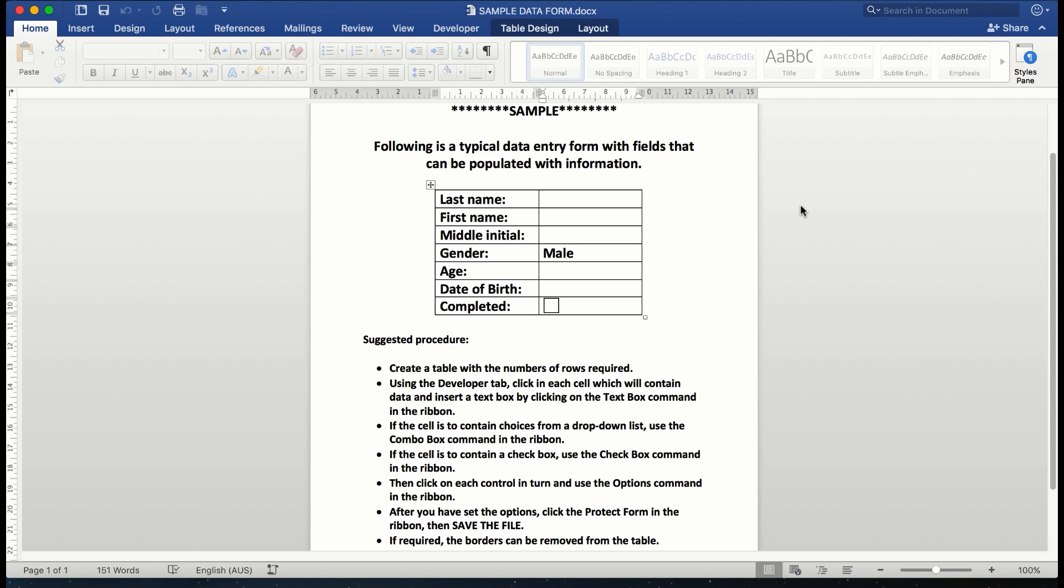This video will cover the creation of a Word 2016 for Apple Mac data entry form. What we're looking at here is a sample of some common fields: last name, first name, middle initial, etc. Below that is a suggested procedure that we will see as we actually create the form.